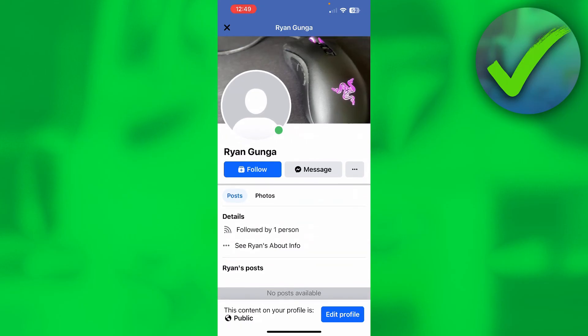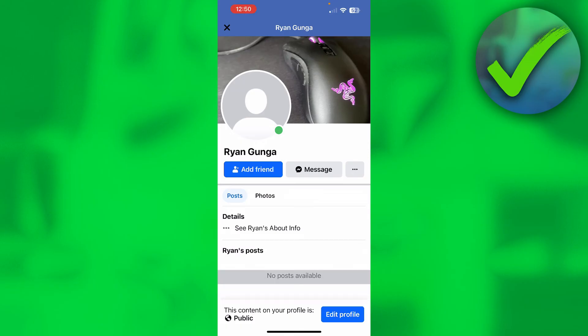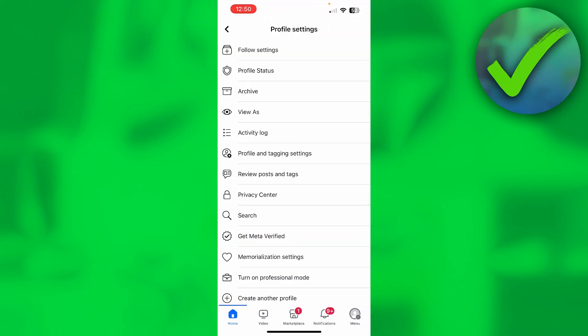As you can see on my profile, I currently have a Follow button. I'm going to show you that right now. I went ahead and changed my settings back, so as you can see, we now have Add Friend.